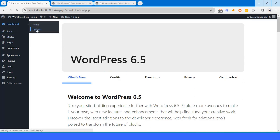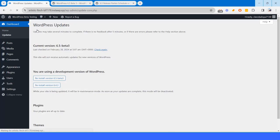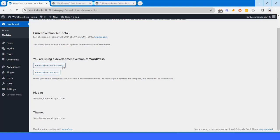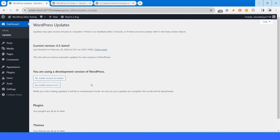So we are updated to 6.5 beta 3. If I go to updates section again, you will see we are using 6.5 beta 3 version. We were in 6.4.3 and we are now using 6.5 beta 3.